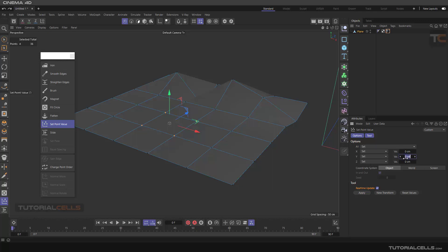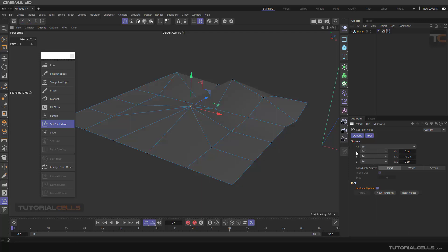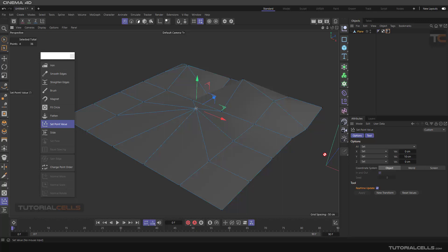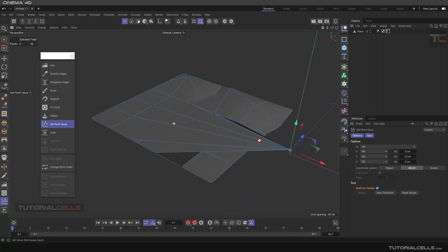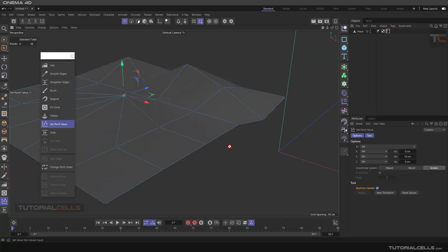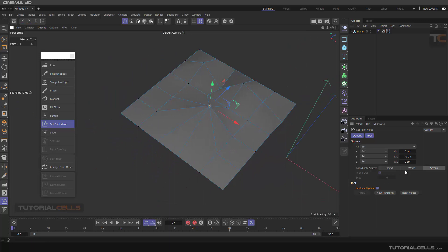For example, if you set all three axes to 10 centimeters in Y, and 0 in X and Z, all four points converge to that position. The coordinate system matters here — you can use Object Center or World coordinates. As you can see, with World selected, the points snap to 10cm in Y and 0 in X and Z. You can also use Screen coordinates.